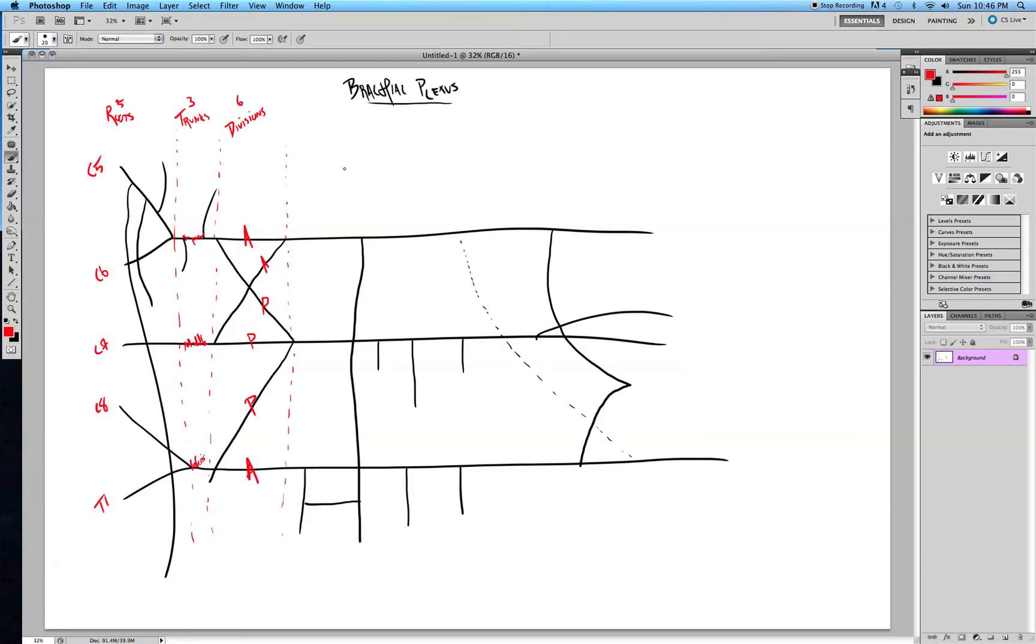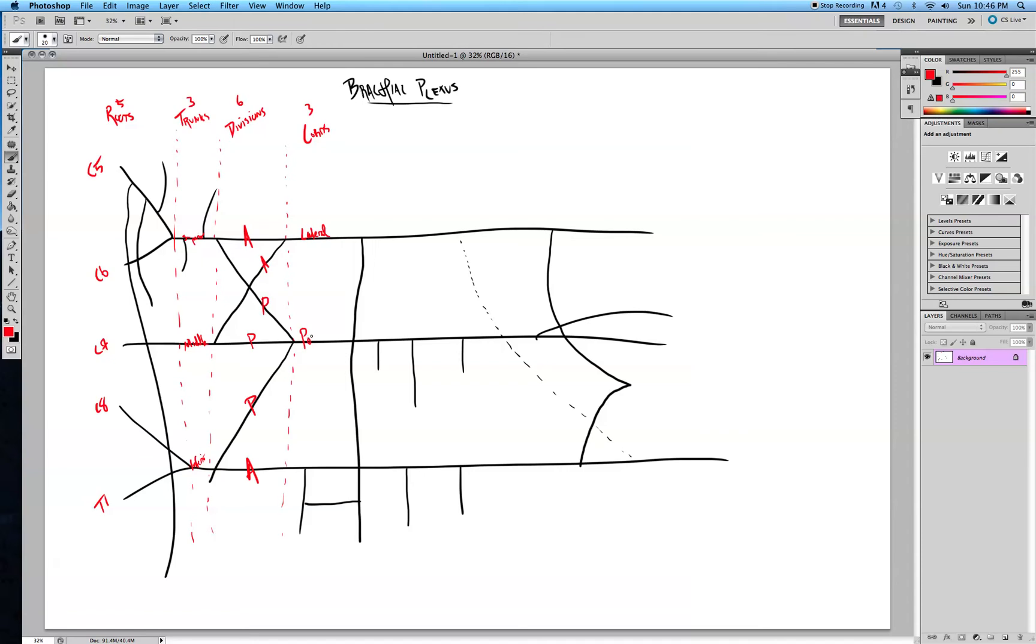Next we have three cords. So we have the lateral cord. All these posterior divisions merge to make the posterior cord. And then we have the medial cord.